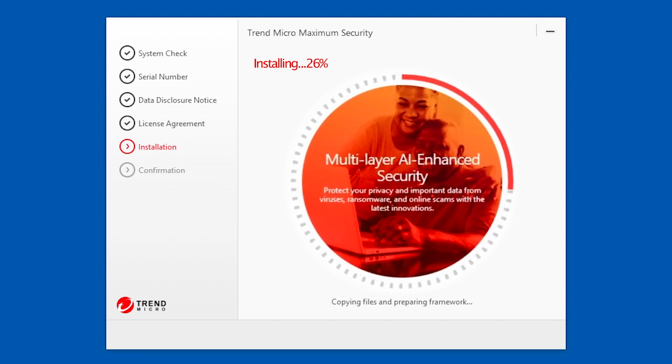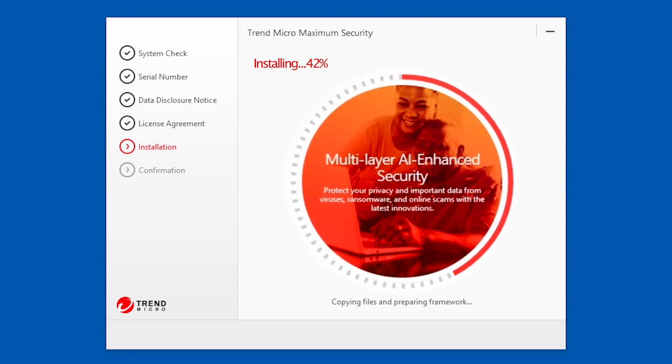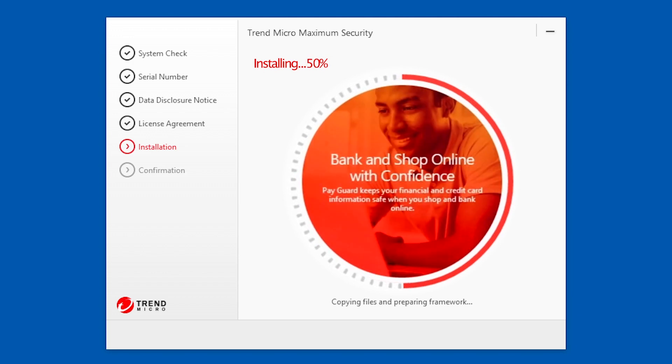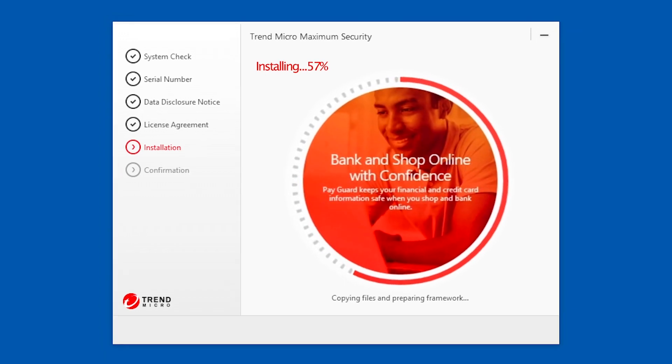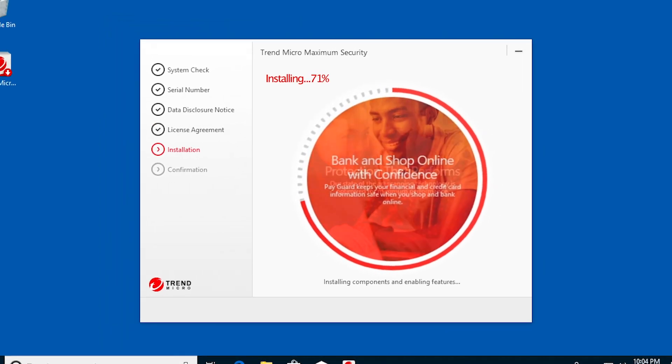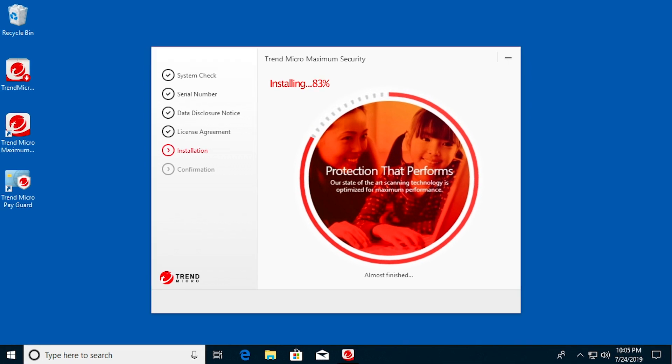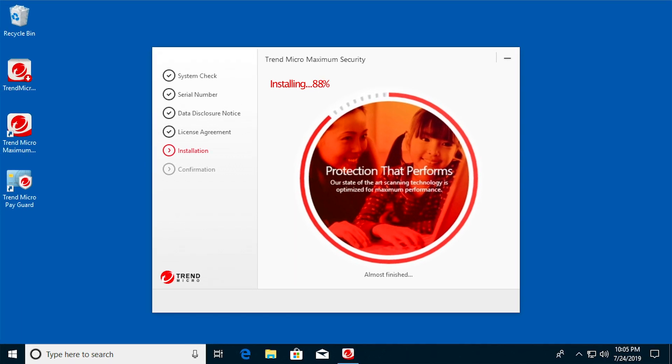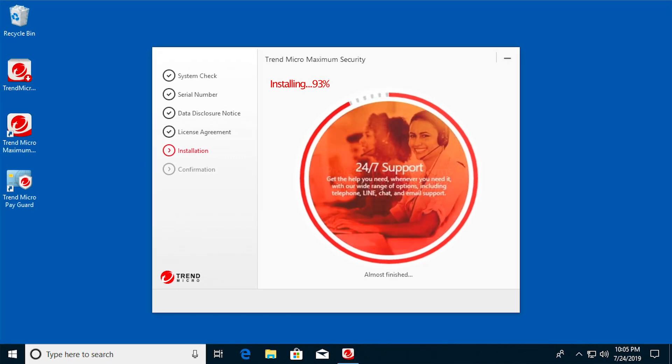The installation begins. This will take just a few minutes. During the installation, the Trend Micro Security and Trend Micro Pay Guard shortcuts appear on your desktop.